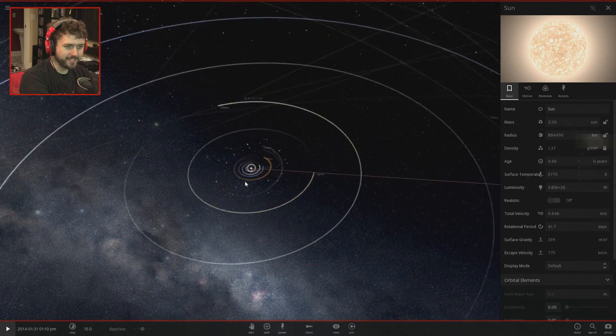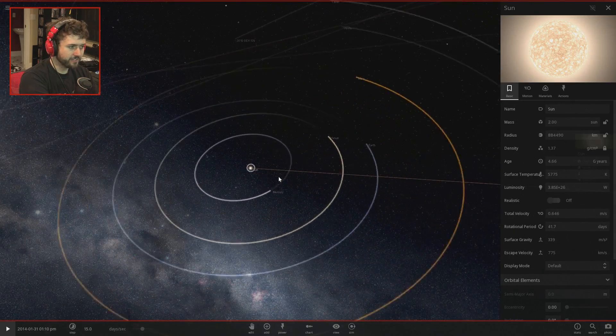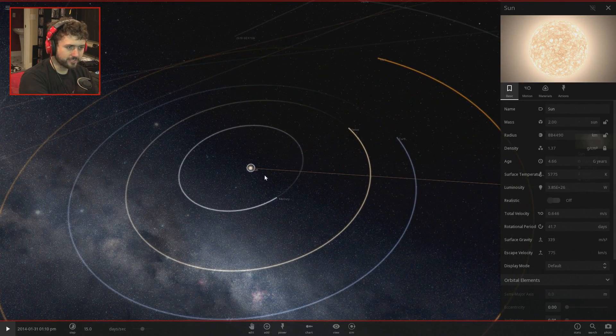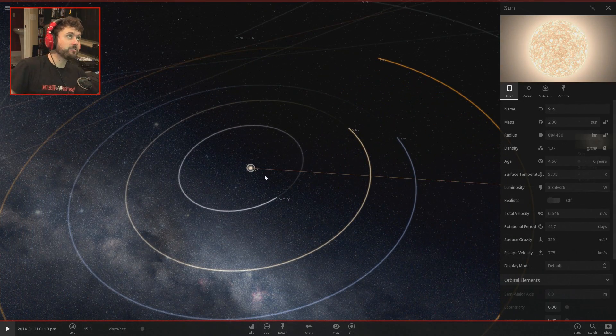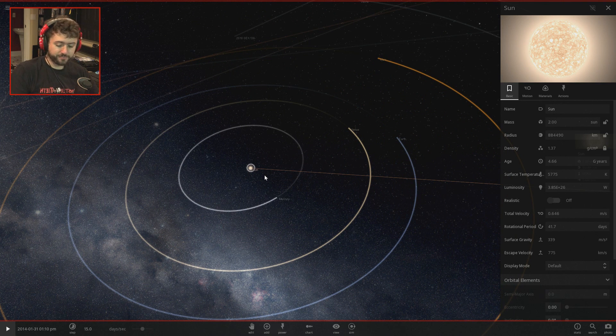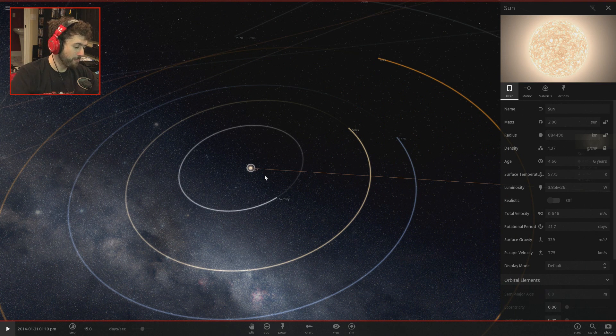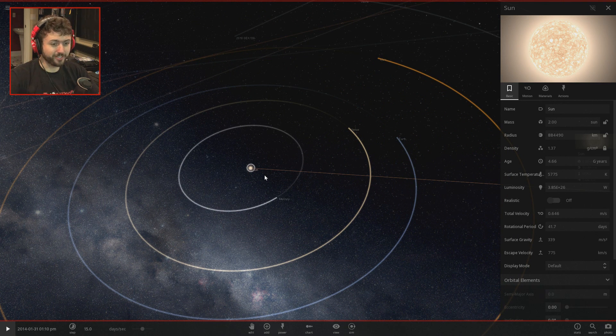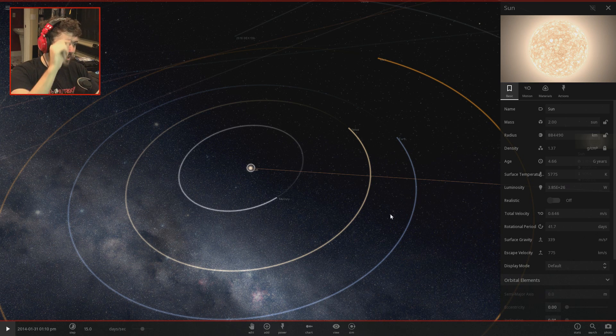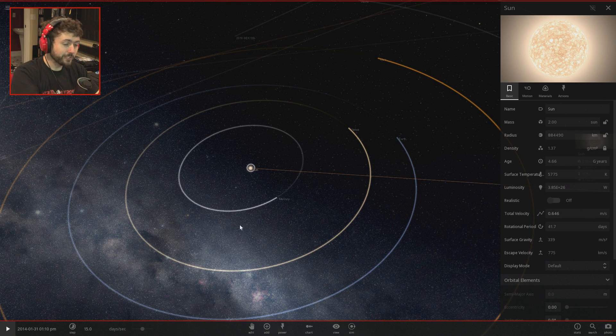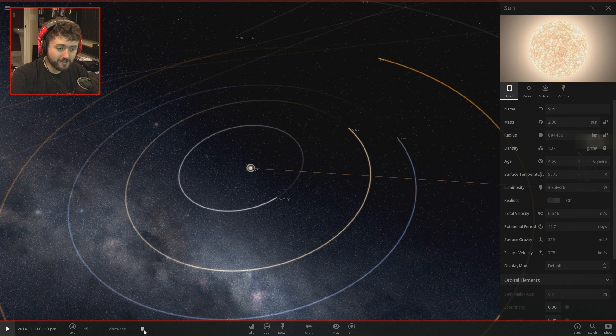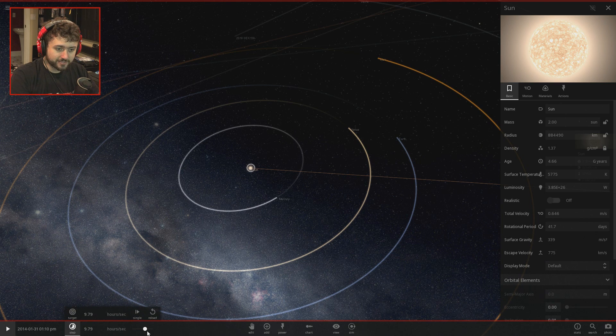We have doubled the mass of everything in our solar system that is not negligible in terms of mass. Mass is double, the sun is double the mass. Realistic is off so it doesn't supernova. Let's slow it down.